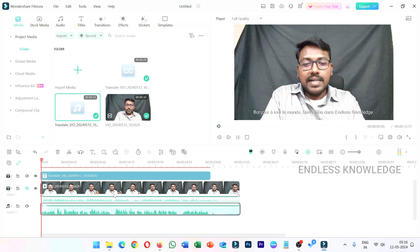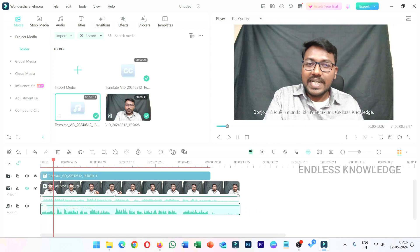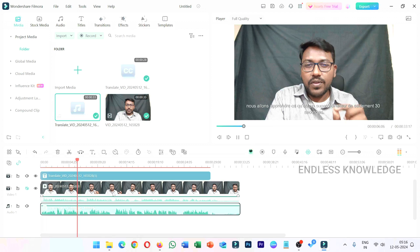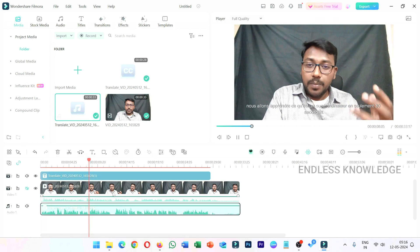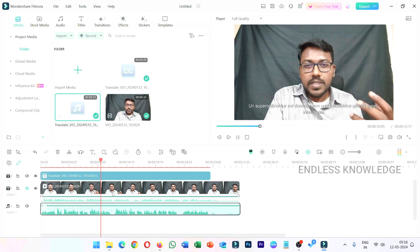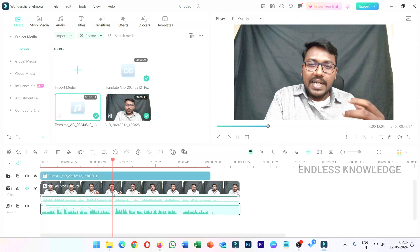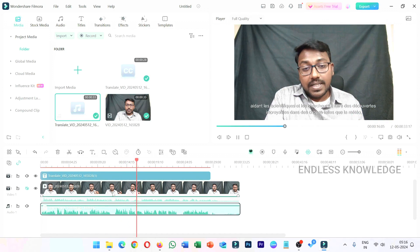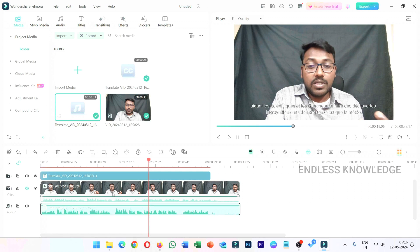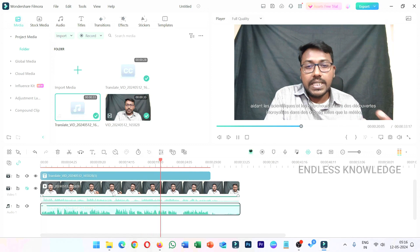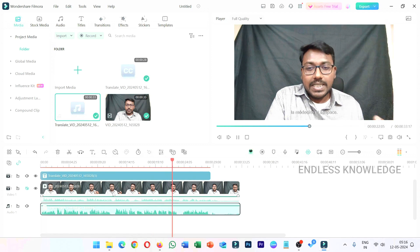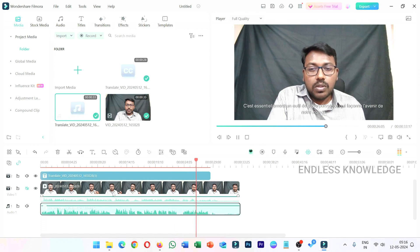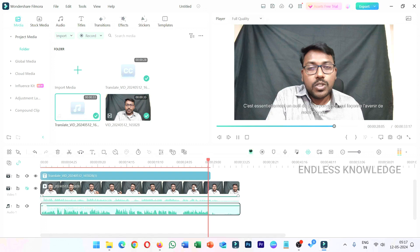Just play. Hello everyone, welcome to Endless Knowledge. In this video, we will learn what is a supercomputer in only 30 seconds. A supercomputer is like a giant intelligent calculator. It can solve very complex problems super rapidly. It helps scientists and researchers to make incredible discoveries in things such as meteorology, medicine, and space. It is essentially a super-power tool that makes the future of our world.